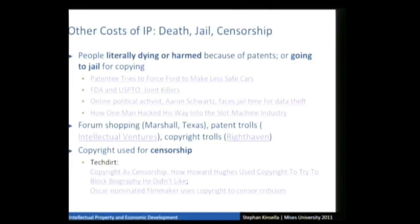IP also leads to forum shopping. Marshall, Texas, not too far from Houston, is the patent litigation capital of the world because they give the highest awards. There's a whole industry there. It leads to patent trolls like Intellectual Ventures and copyright trolls like Right Haven. Copyright is literally and often used for censorship. Howard Hughes once almost succeeded in using copyright to block a biography he didn't like. J.D. Salinger got a court to literally order an unauthorized sequel to Catcher in the Rye blocked from publication. It's literally censorship and thought control.